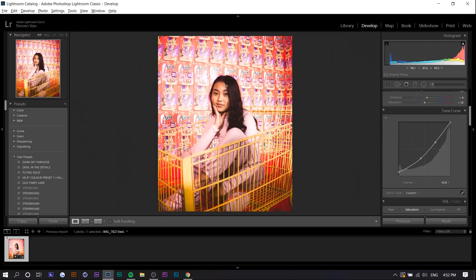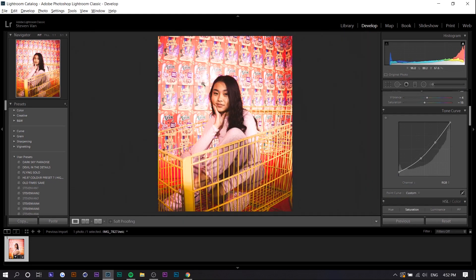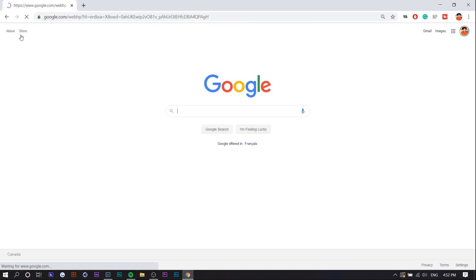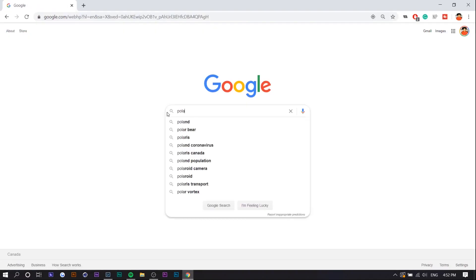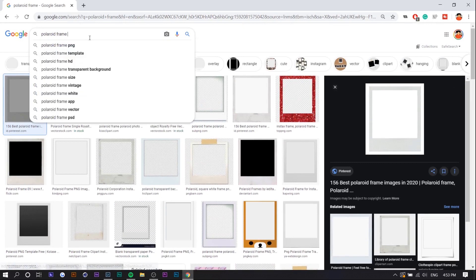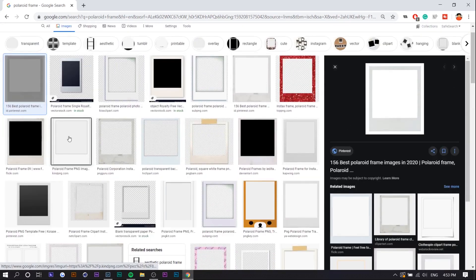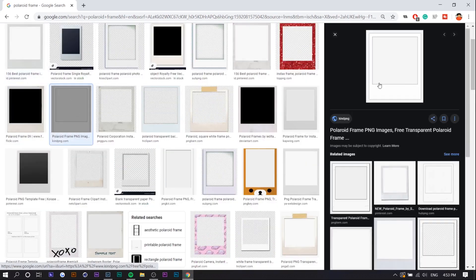So you can see the white pops out in the middle and the outsides are dark. And so if you're wondering how the hell do I add a frame like the Polaroid frame, you can actually just search it up. You want to make sure there's PNG after it. So let's just say we use any of these.